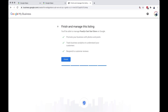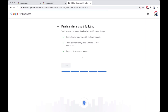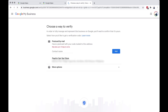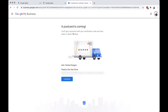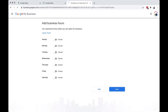When you are done with the details, click Finish. A postcard will be sent to you to confirm that the information you entered is valid. Add your business hours you operate.